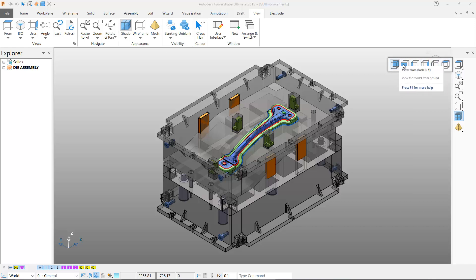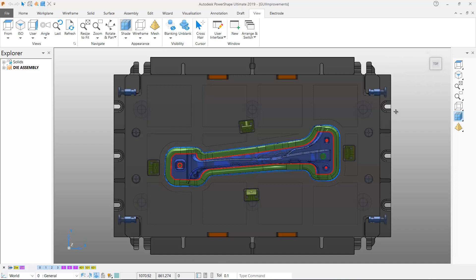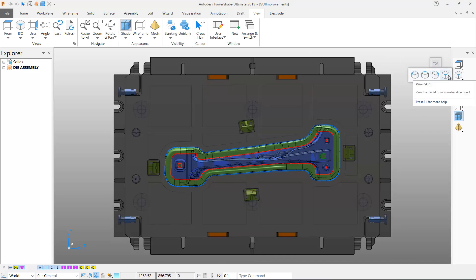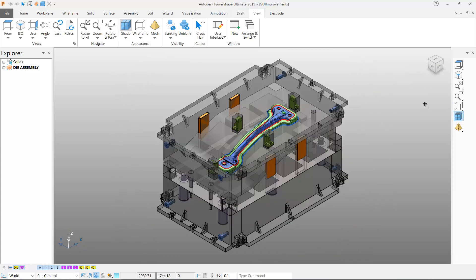Next to the From fly-out button is the new ISO fly-out button which contains four ISO view direction options allowing the PowerShape model to be viewed from different isometric viewpoint directions.